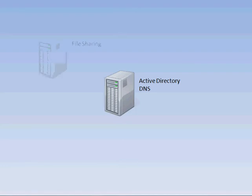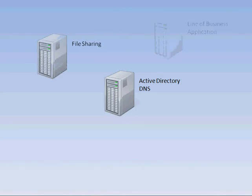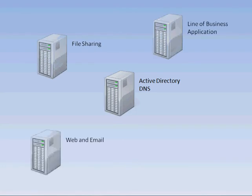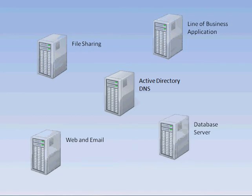As your business grows and you require more from your software and services, the number of servers you need for your business can grow quickly. This can lead to businesses investing a large amount of resources into hardware, maintenance, electricity and cooling costs, as well as taking up a large amount of space.